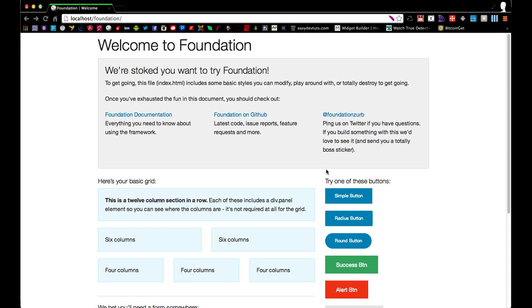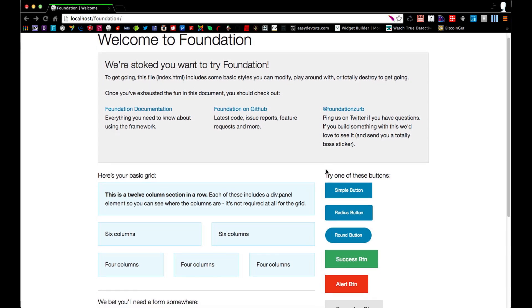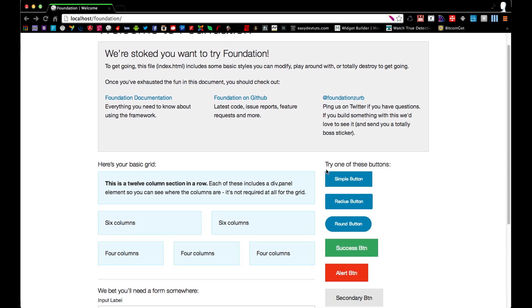Hello and welcome to my next Foundation video. This time we're going to talk about the grid system. Just about every front-end framework you come across on the web is going to have some type of grid built into it, and it's one of the things that makes these frameworks so popular.